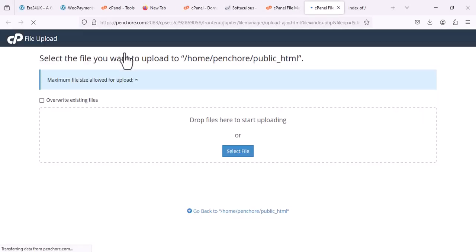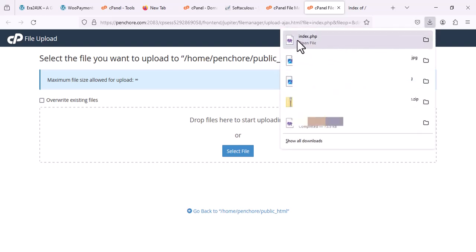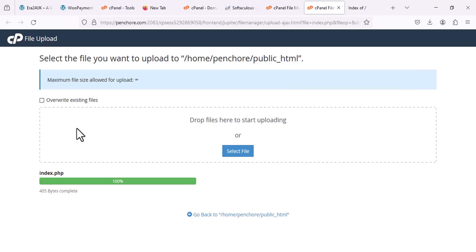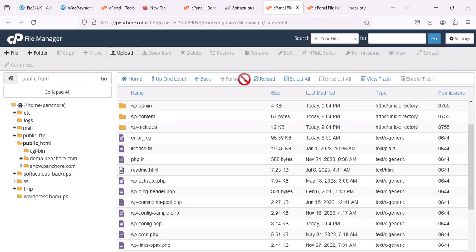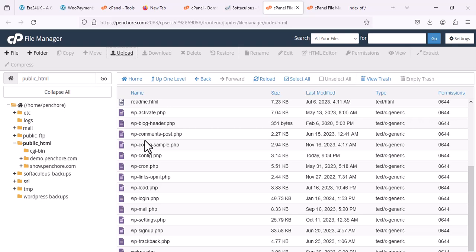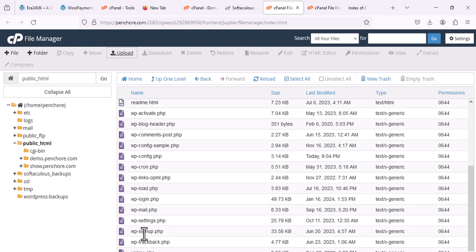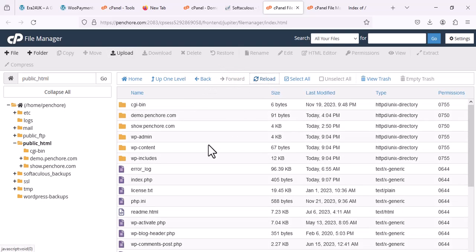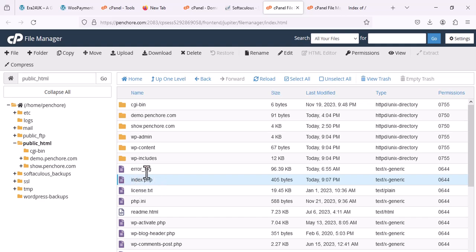I will go to Upload, and in upload I'm going to move this file. This file is uploaded now — 100% successfully. Coming back to cPanel, you don't see any index file right now. I'm going to refresh, and once you refresh you will see your index file. Here you go.